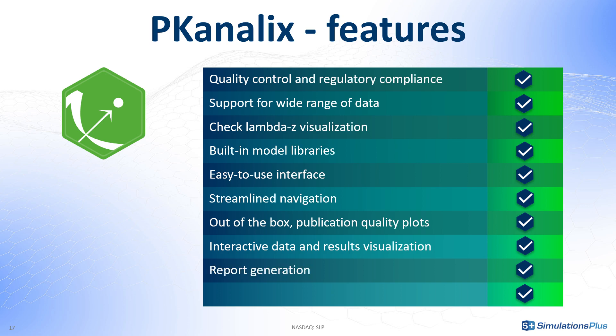Third, you can generate a report directly from the interface and use it to create a presentation or a submission document. And finally, in one click, you can extend the NCA analysis in Monolix to build a population model or to Simulix to simulate a new scenario.